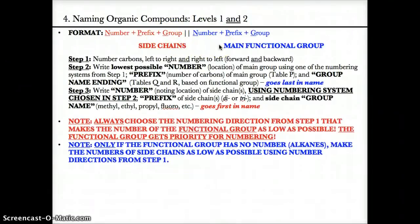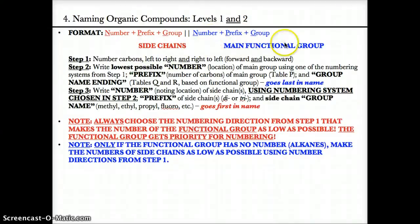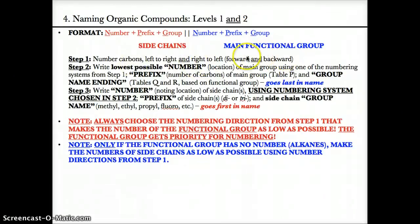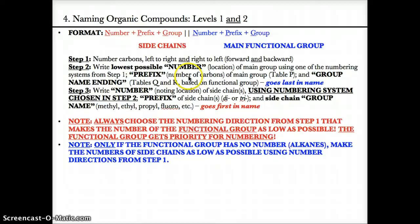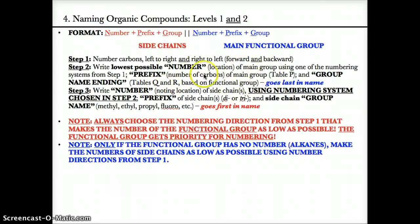Let's learn how to name organic compounds. The format is number plus prefix plus group for the side chain in red, then number plus prefix plus group for the main functional group in blue. Step one: number the carbons left to right and right to left on the flat chain in the middle — forwards and backwards. Step two: write the lowest possible number noting the location of the main functional group, using whichever numbering system gives the lowest possible number. Then find the prefix based on number of carbons from table P, and the group name ending based on tables Q and R. This combination goes last in the name.